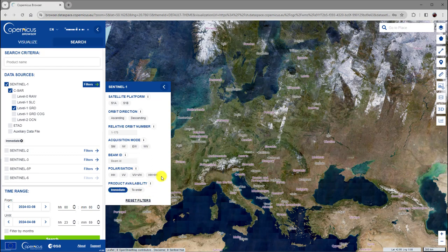The only selection we make here in our example is the selection of the interferometric wide swath mode as the acquisition mode.